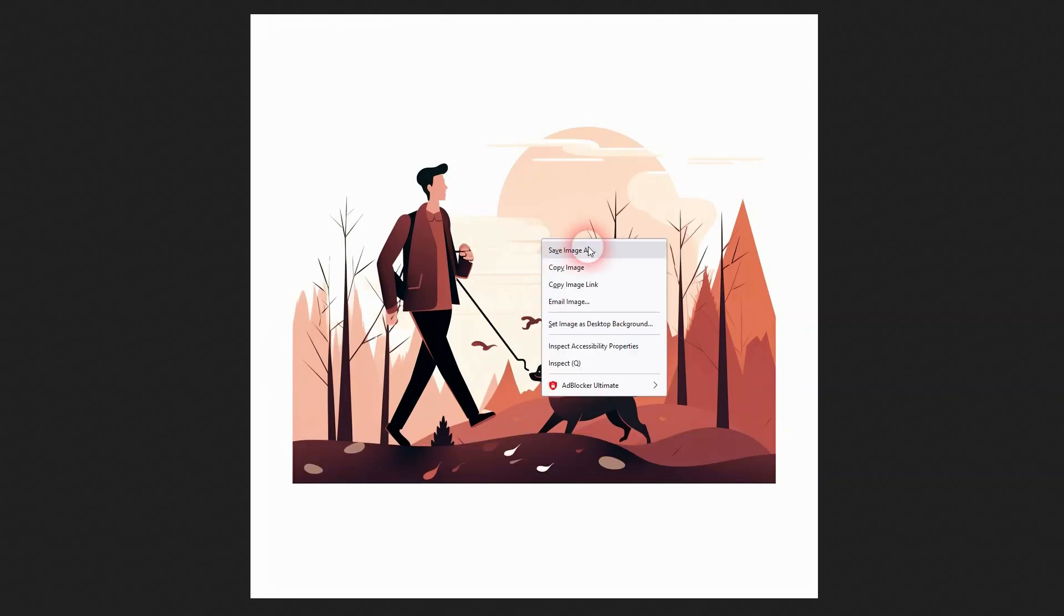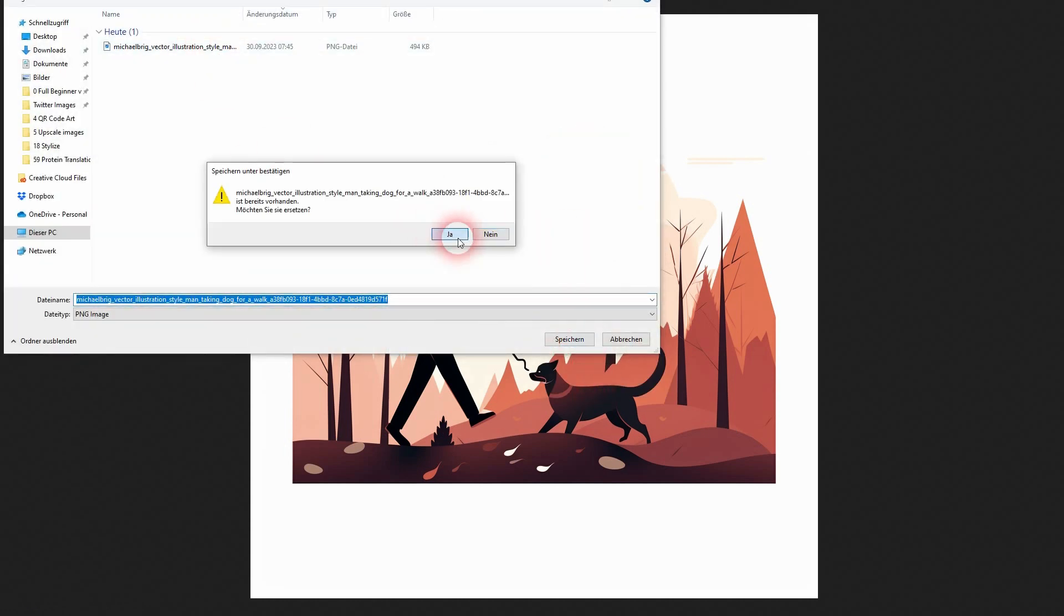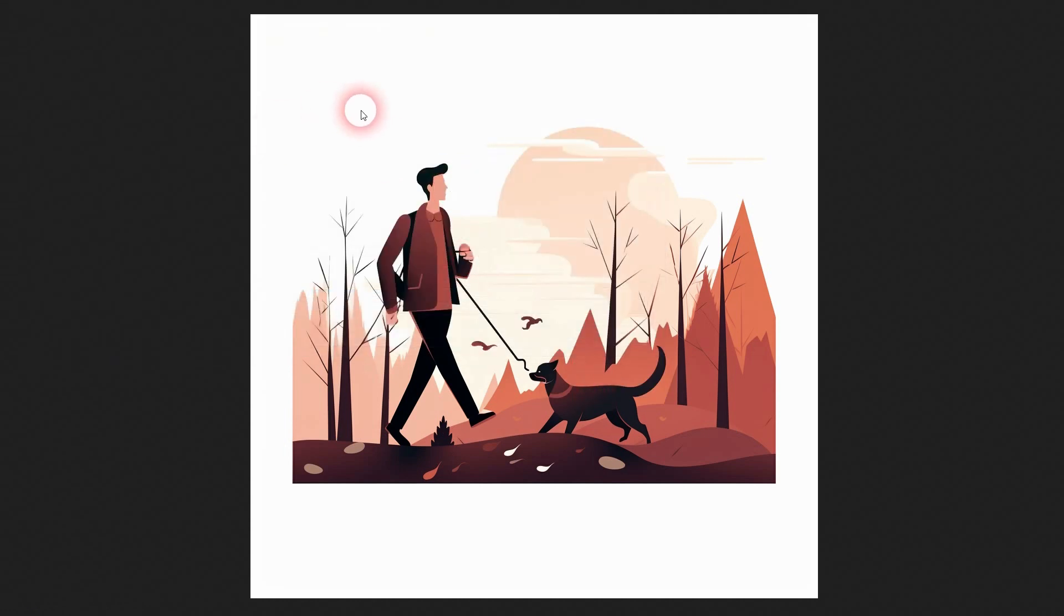Let me, for example, use this one and I copy it. So save image as. I've already done that, but let me just replace it.